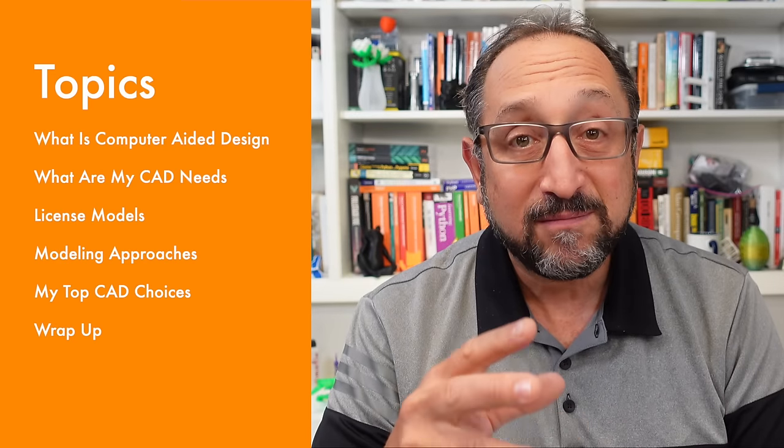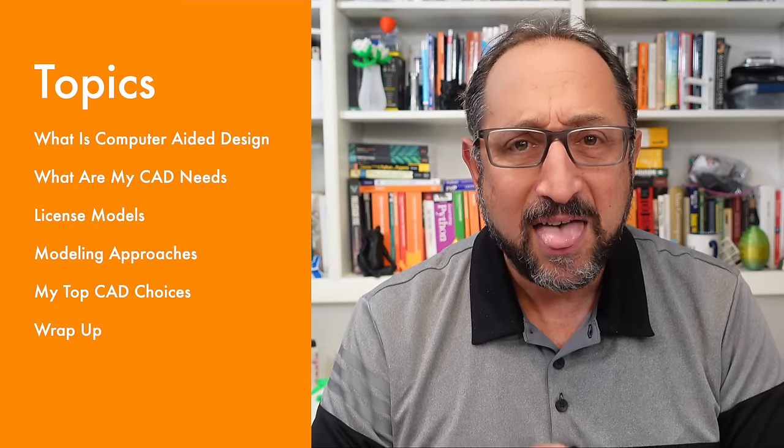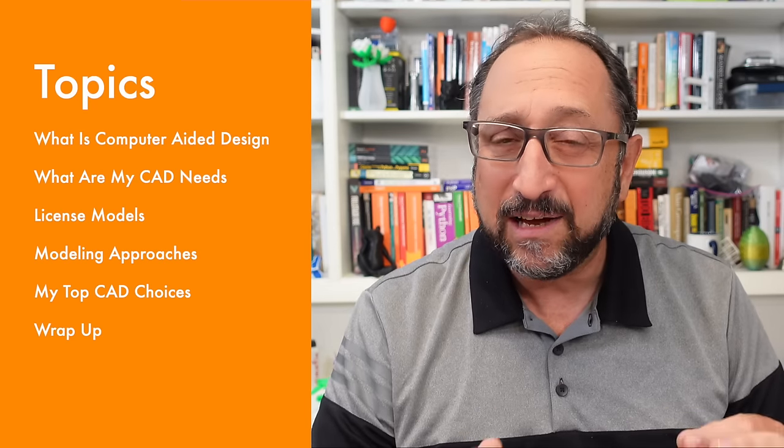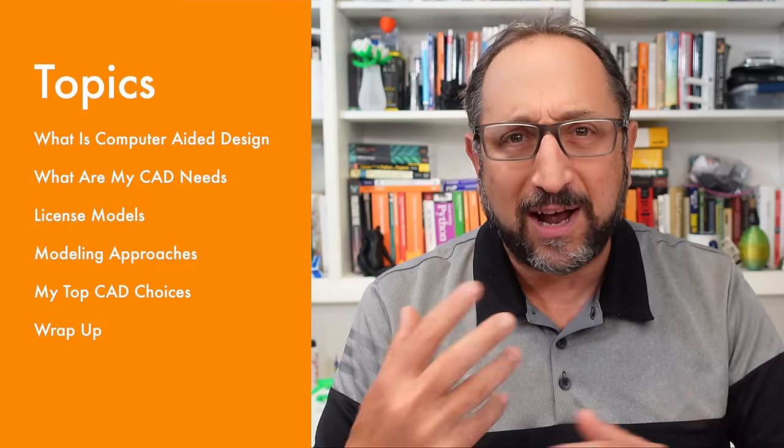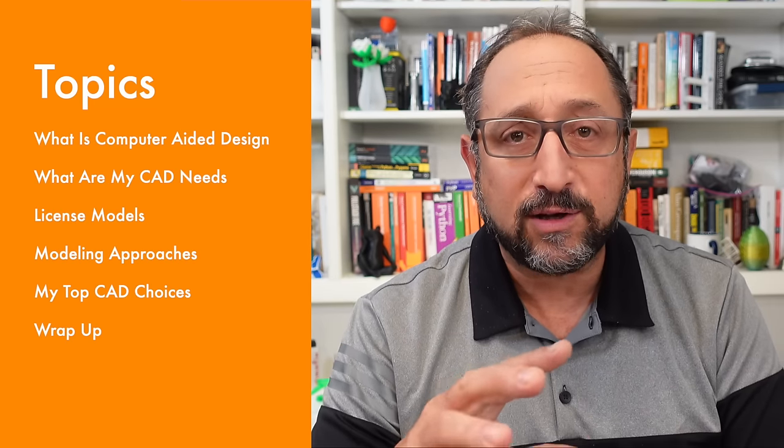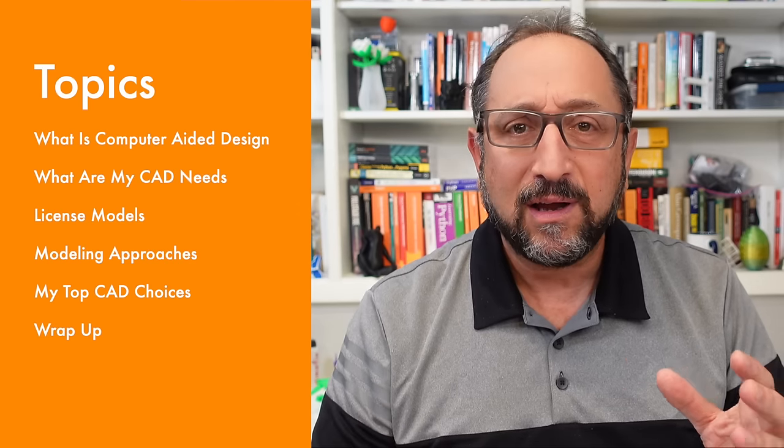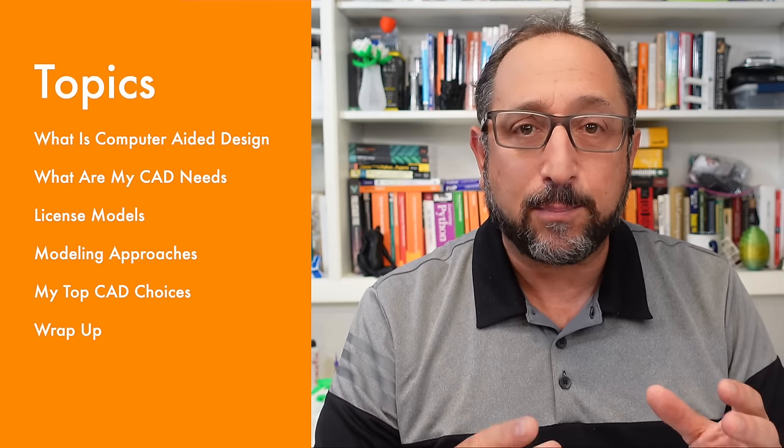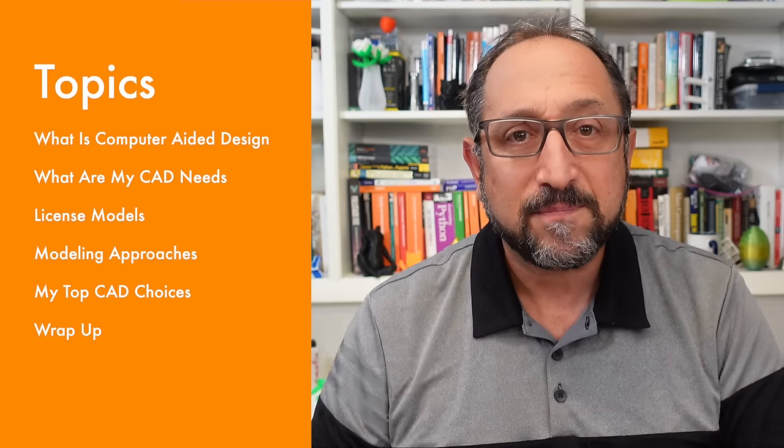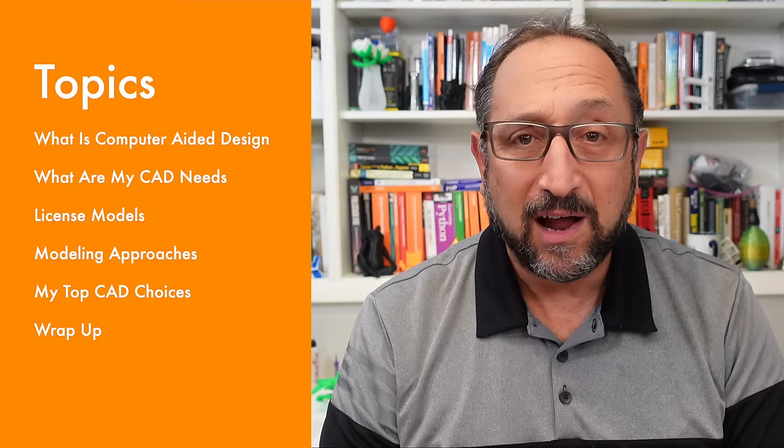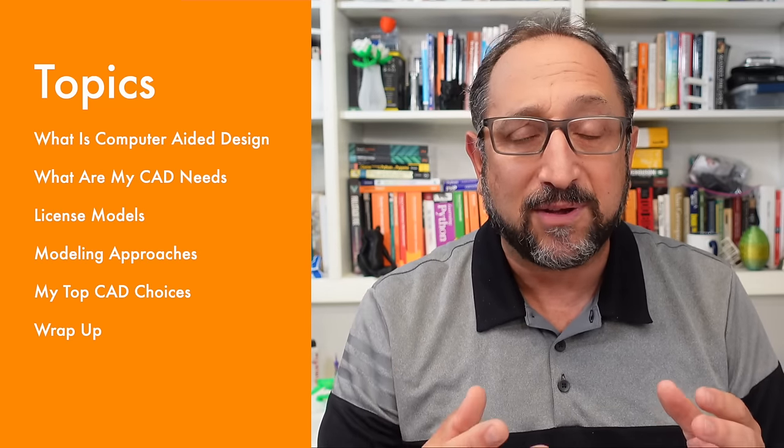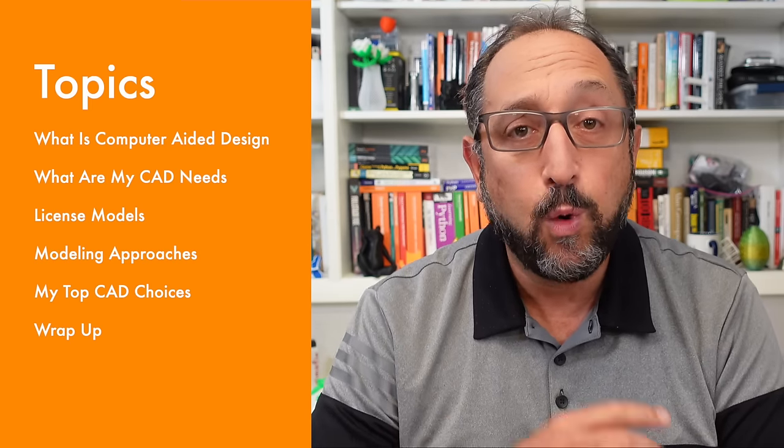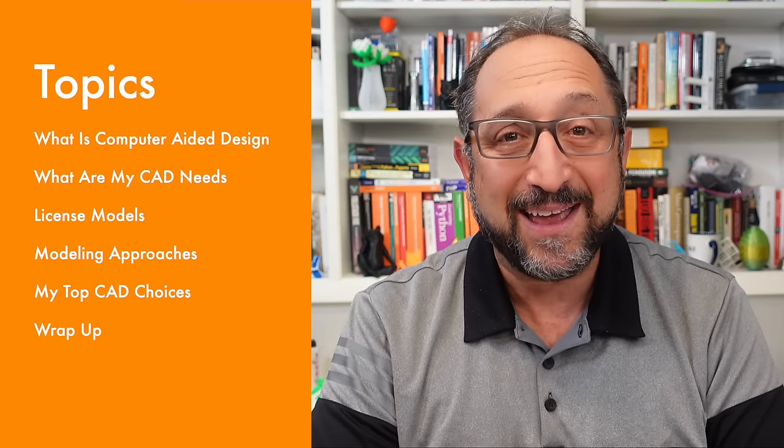We're going to cover the following topics. First, what is computer-aided design? Then, we're going to talk about what I need from a computer-aided design program to solve the problems I'm trying to solve. We're going to talk about licensing models, how different computer-aided design programs are sold or protected. Then, we're going to talk about different modeling approaches, along with some demonstrations. Finally, we'll go through some of the top CAD programs, computer-aided design programs, that I've used. And I'll share with you which ones I still use today and why. So, stay tuned, and let's learn something together.